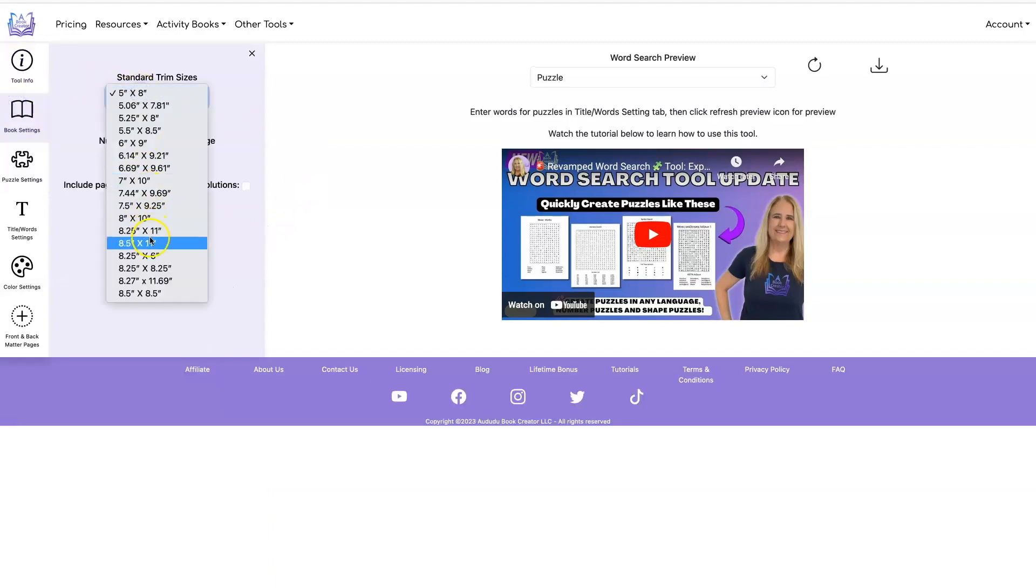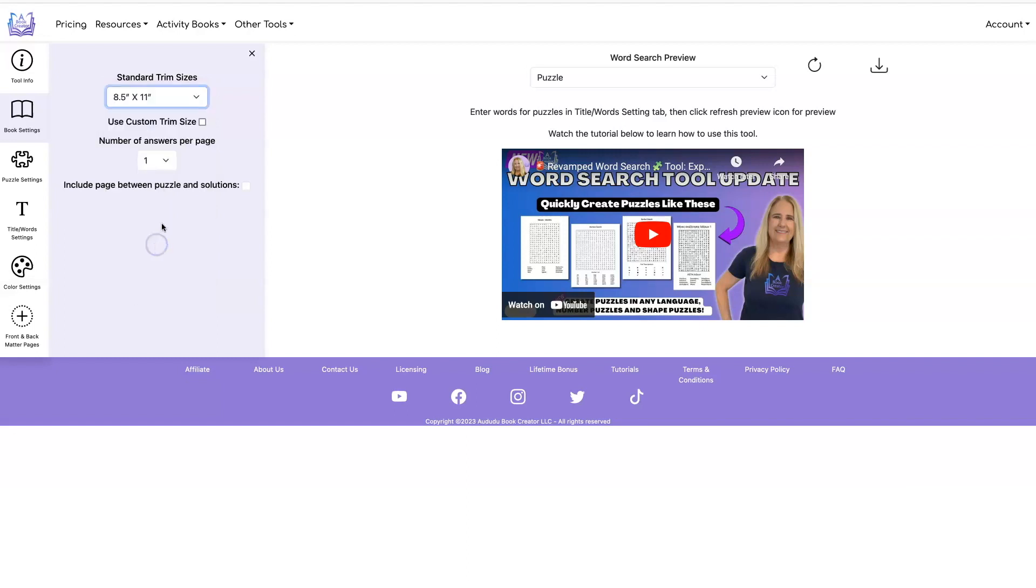And let's go set my book to be an 8.5 by 11 with four answers per page. Now I can click on the refresh preview.